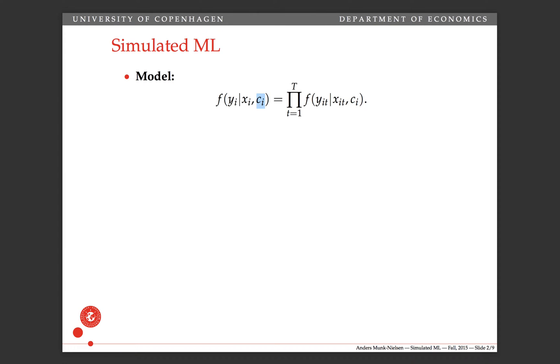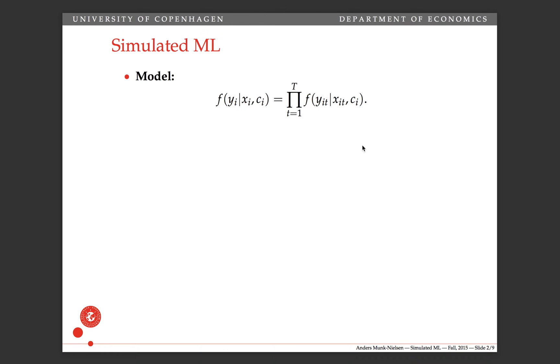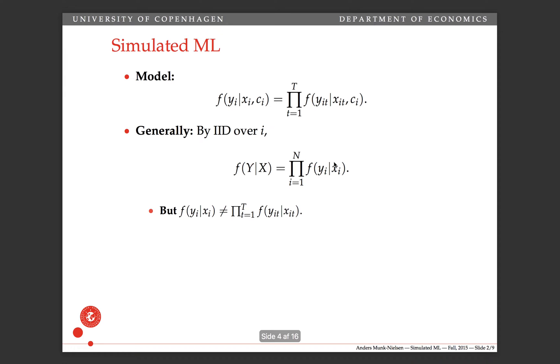Okay, so if we want to look at the density for the full distribution of y conditional on x, then it factors out over i because each individual is independent. But this one doesn't factor out over t because we haven't conditioned on c, because it's not in our data set. So we cannot move further along this avenue.